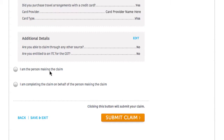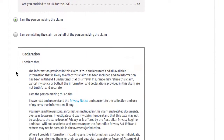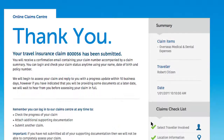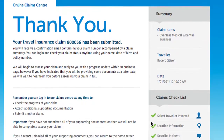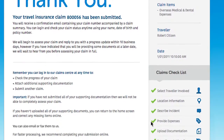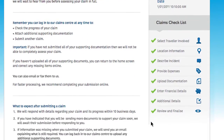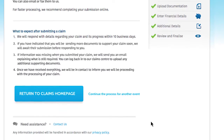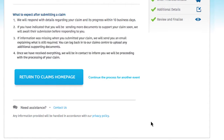Finally, click submit claim to complete the claims lodgment process and you're all done. Once submitted, you'll receive a confirmation email containing your claim number accompanied by a claim summary. You can log in and check your claim's status anytime using your name, date of birth and policy number.